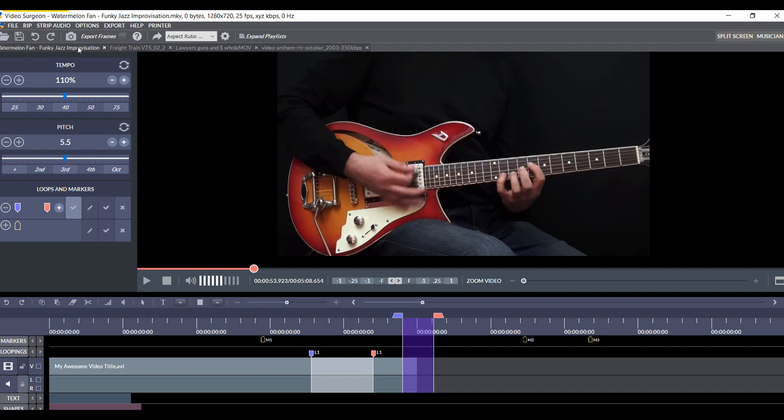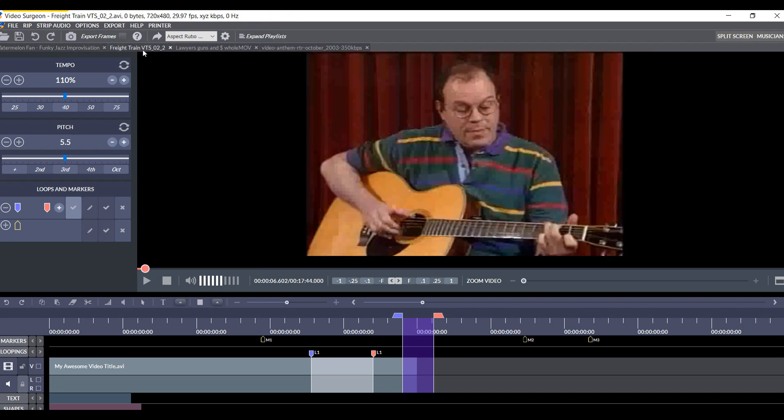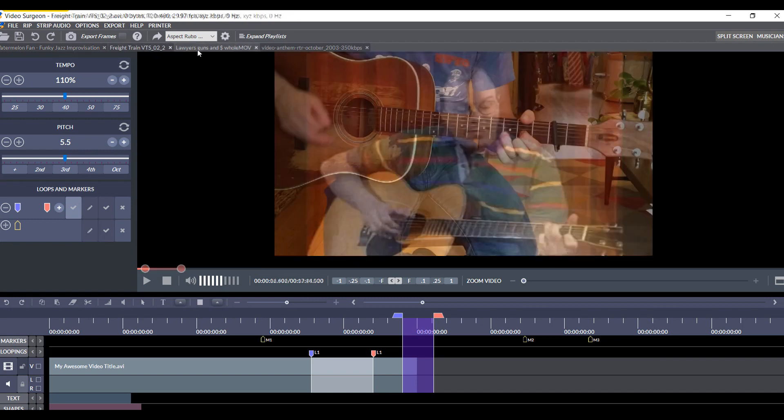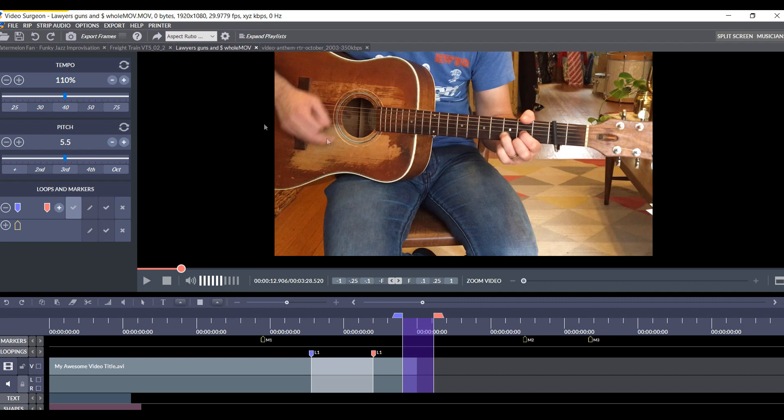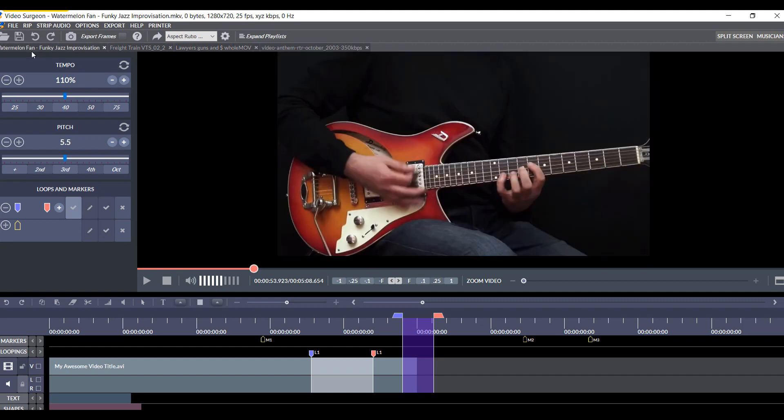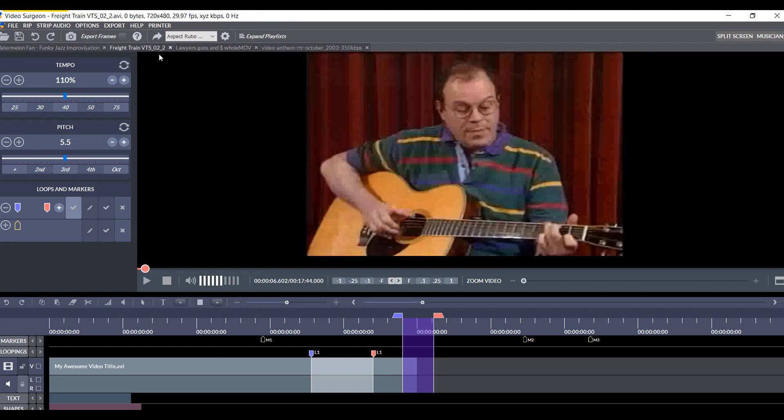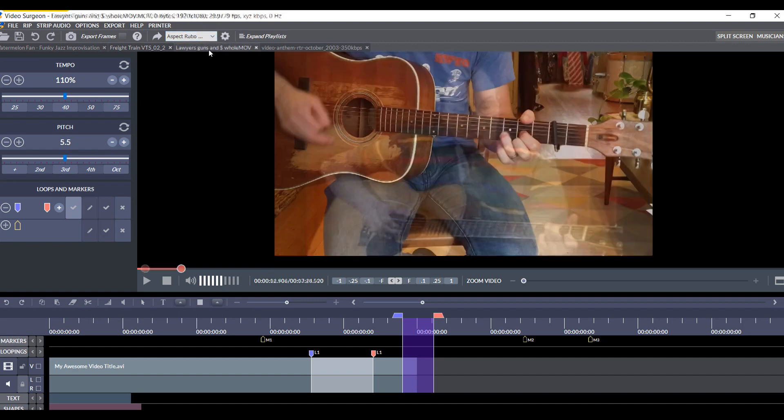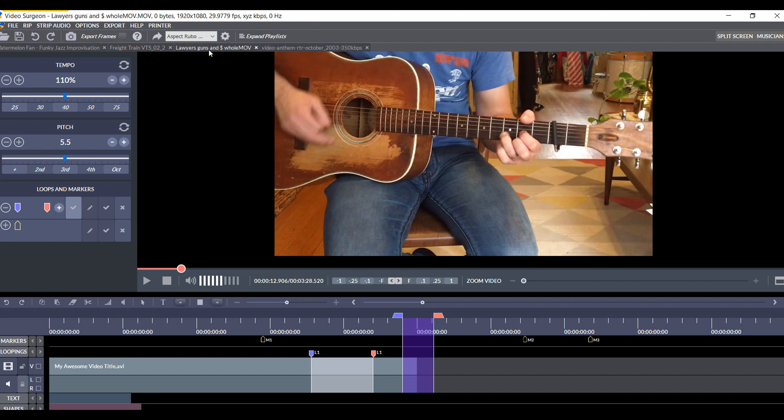So, you don't have to open multiple instances of video surgeon, and you can have one instance open, and then you can easily jump between videos. So, if you're working on one and then want to go back to another, it's easily enough done. And that's a nice little convenience factor, which we did not have built into the older version two.